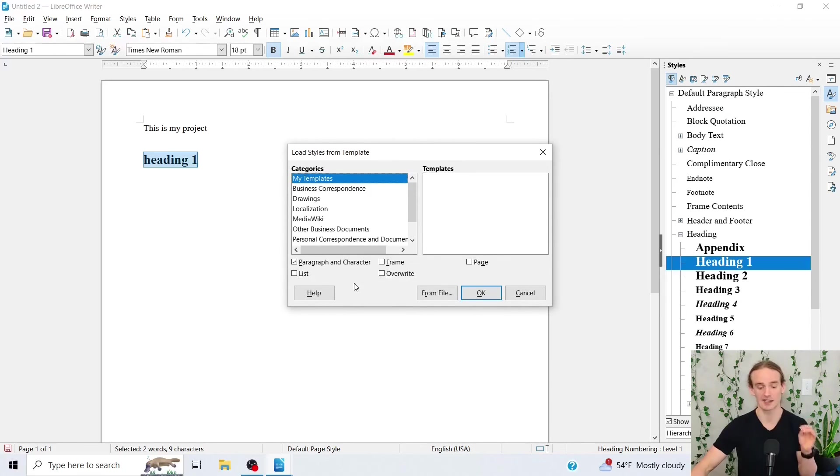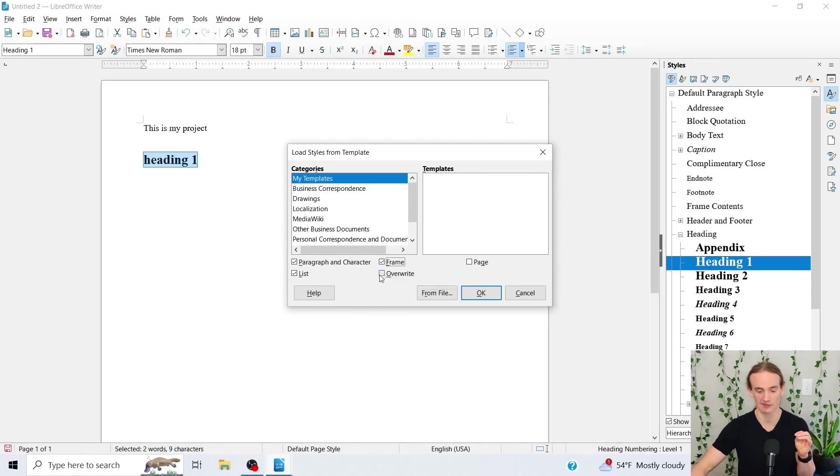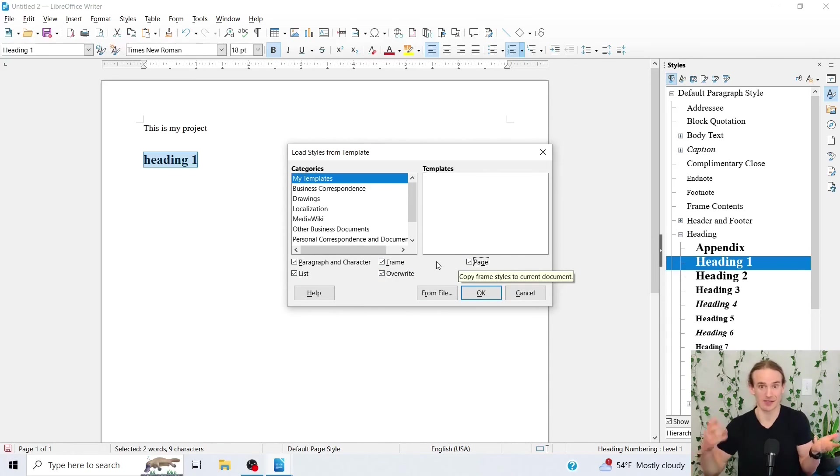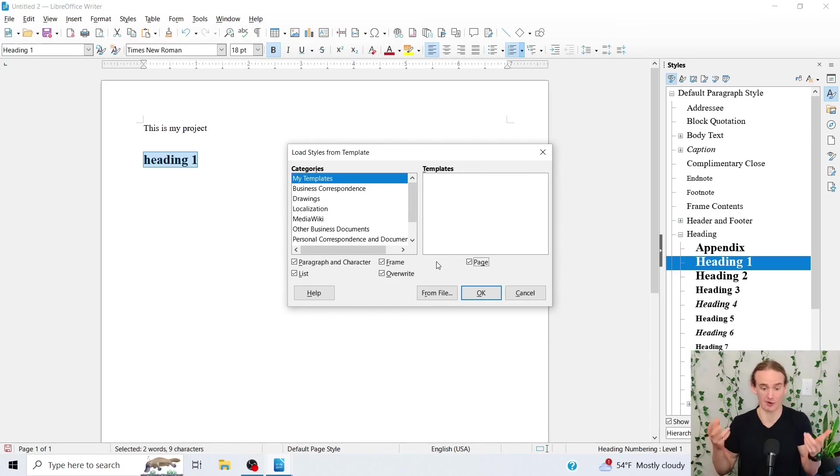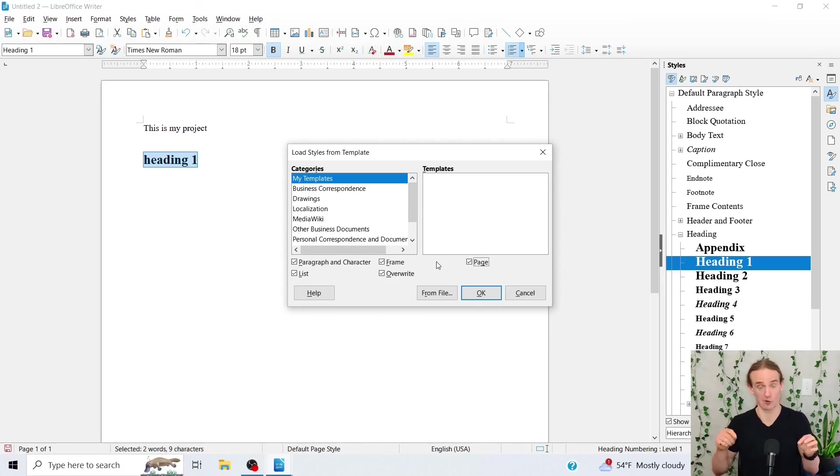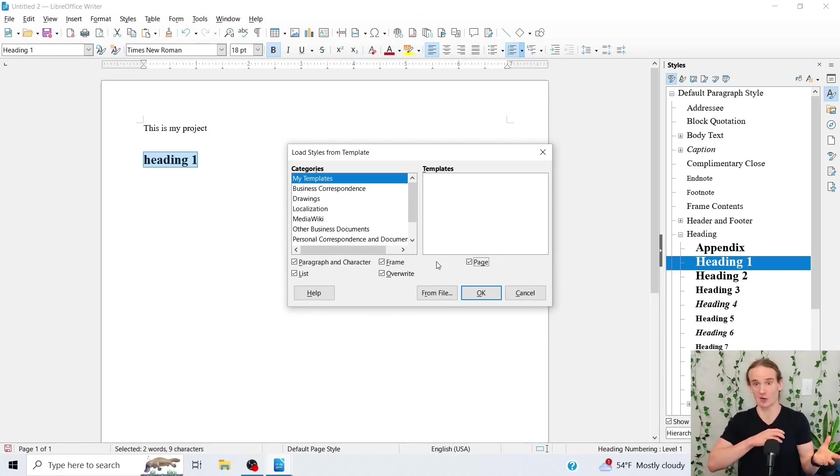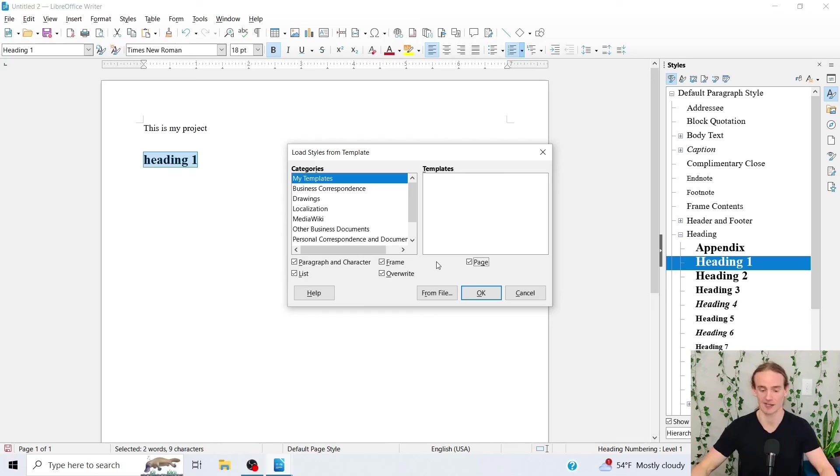Now, the key thing here is to make sure that you check everything because if you don't check everything, you're going to load not the styles, right? So if we don't load the page styles, we're not going to adjust our margin. If we don't adjust the paragraph and character, if we don't click overwrite, again, that's not going to pull in those new styles. So short of the story, just make sure you click everything.